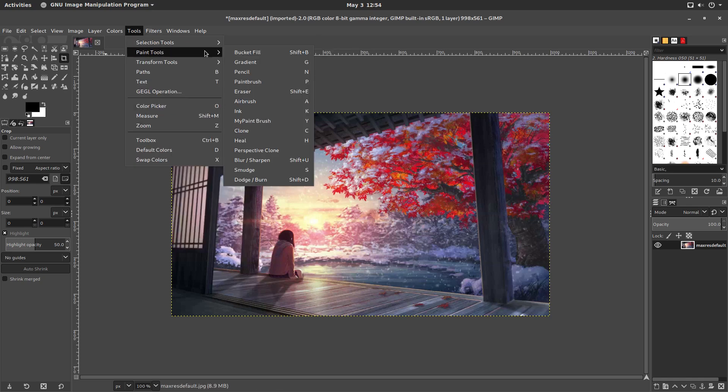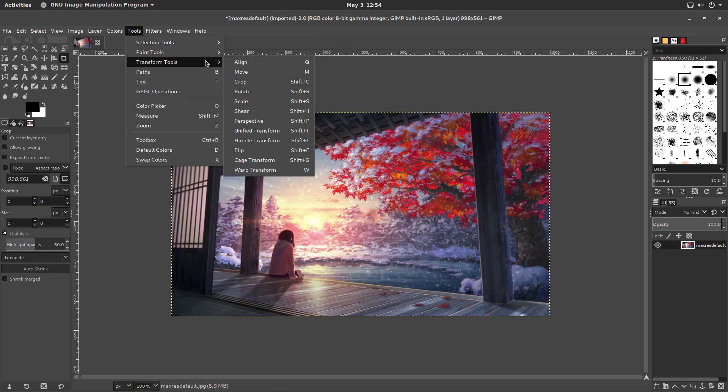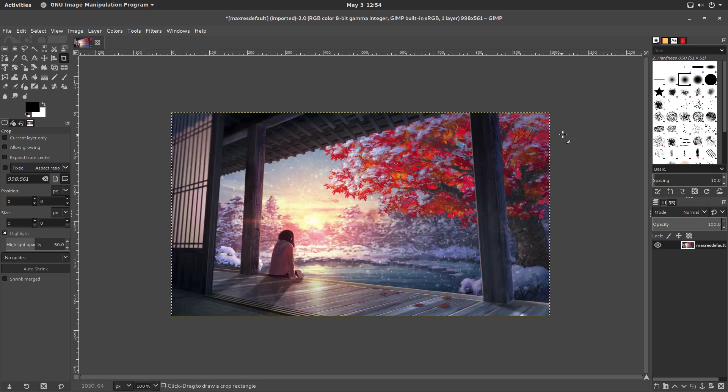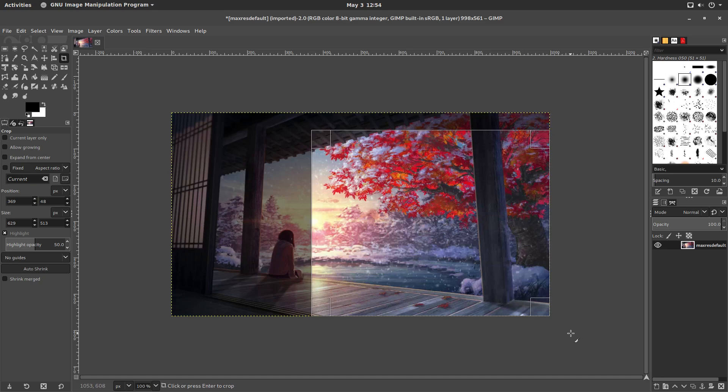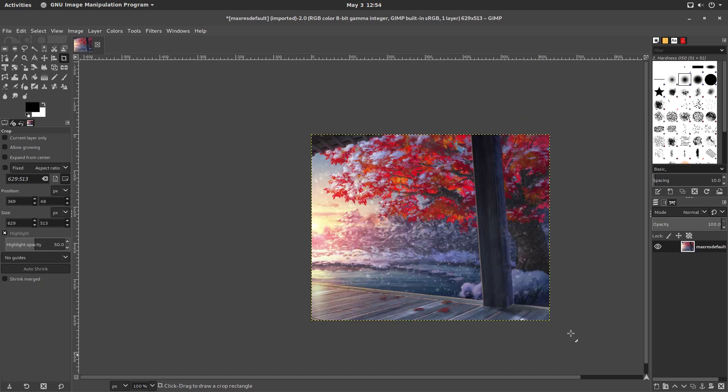GIMP has an active development with feature-packed updates being released very regularly. These updates keep GIMP on the same level as its paid alternatives such as Photoshop. And did I mention GIMP is free? You can download and install GIMP from the software store.